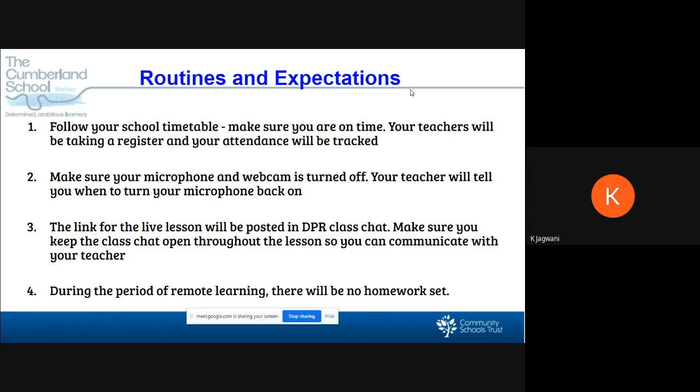Your teacher will tell you when to turn your mic on if you want to respond using your mic, which is much quicker and more convenient. The link for the live lessons will be posted in the DPR class chat.